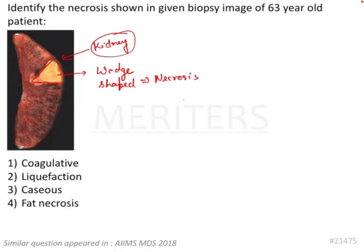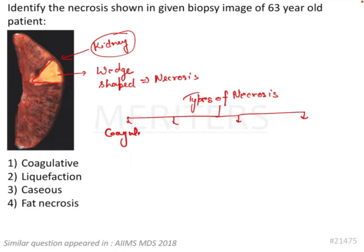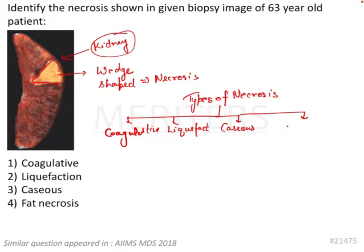Before we get into detail of this particular question, let me give you the important types which are asked. The types of necrosis we will discuss are four: coagulative, liquefactive, caseous, and fat necrosis. We will discuss the important points of each of these.